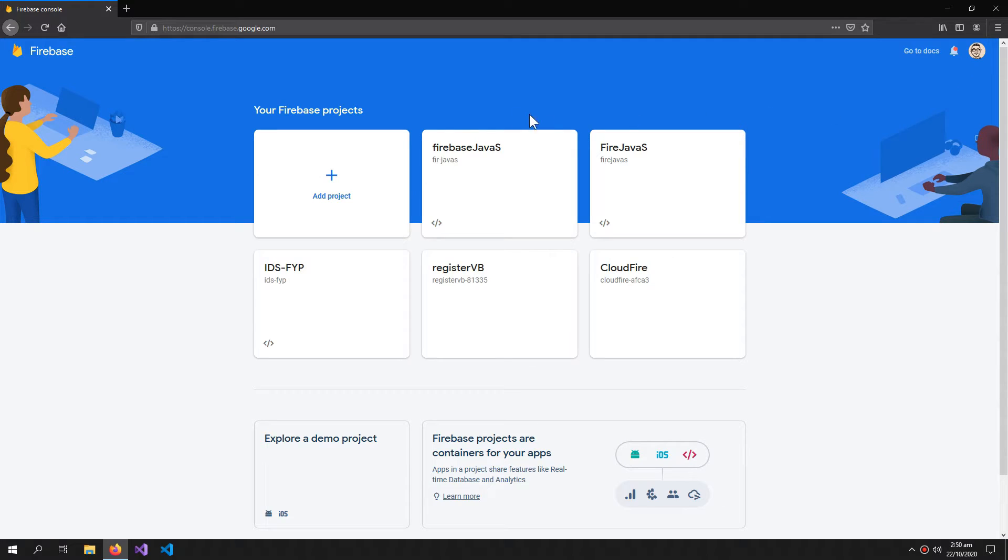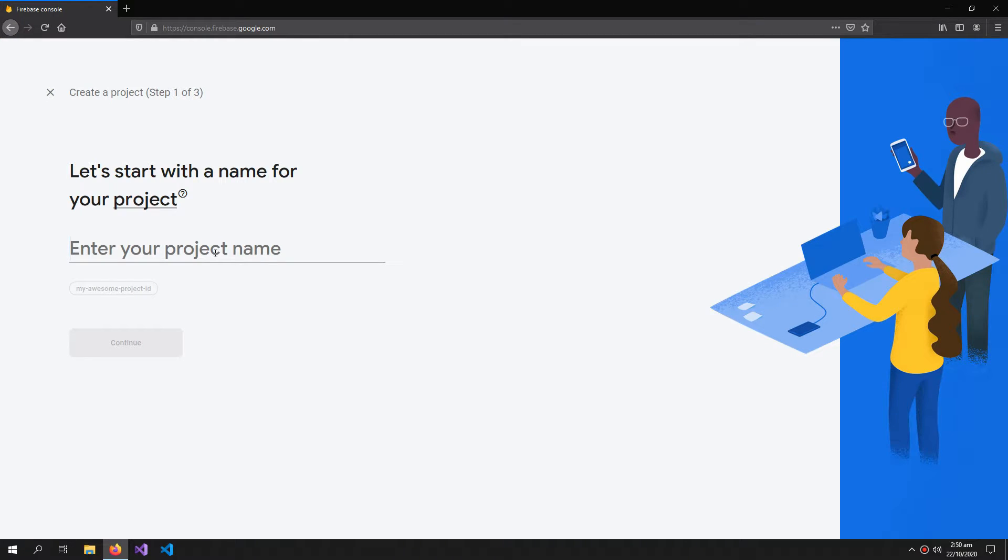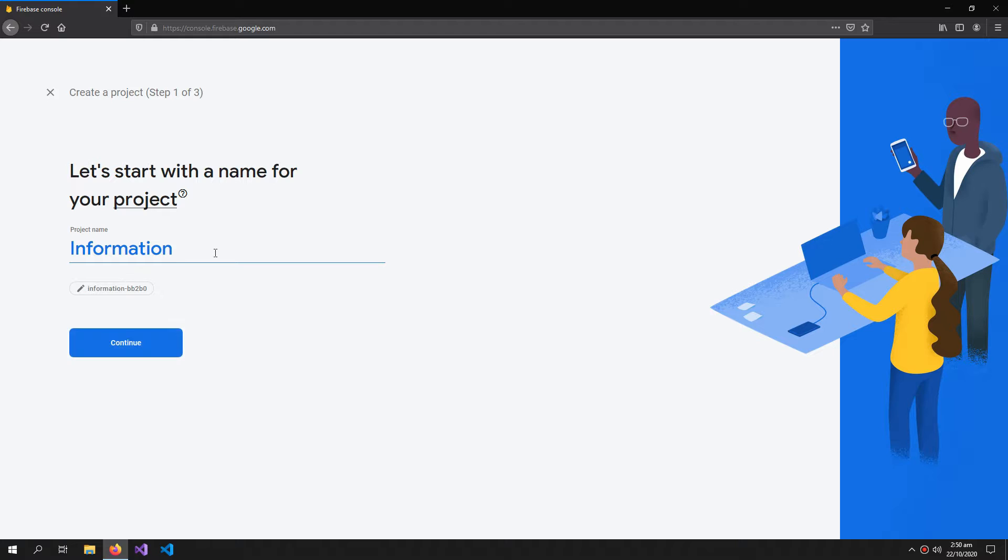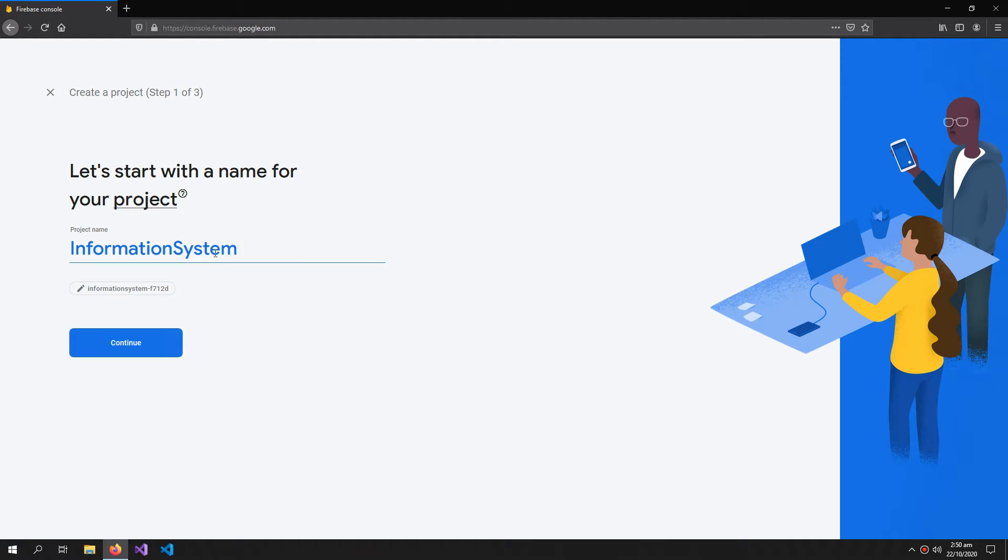Now click add project. Write your project name. I'm naming mine information system. Click continue.